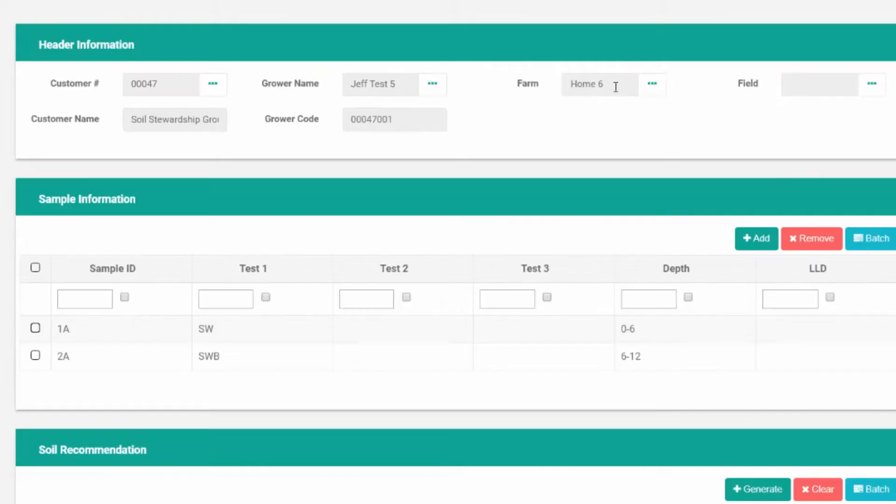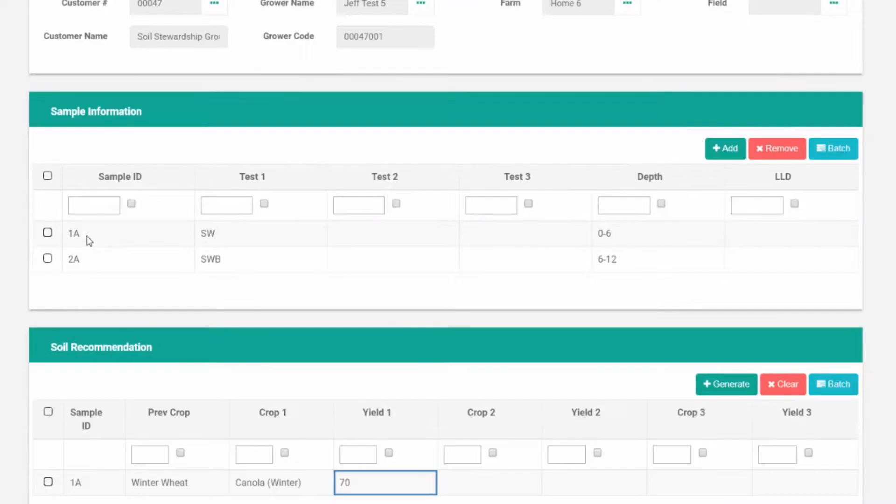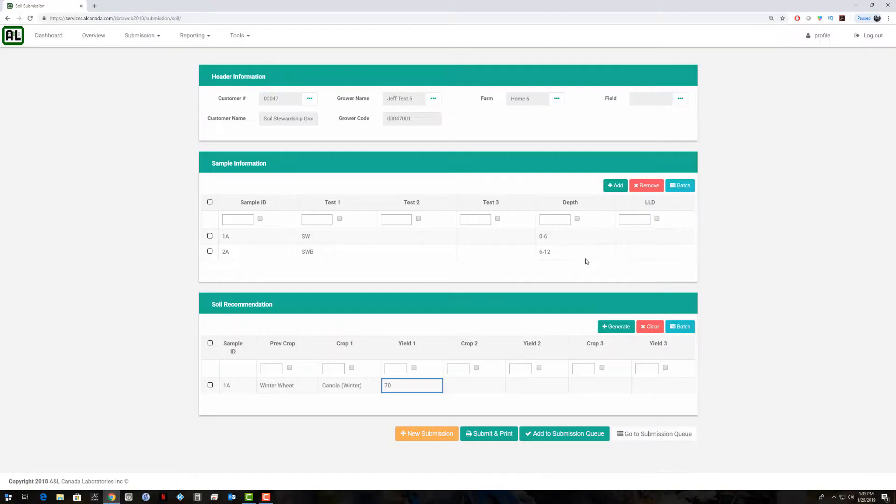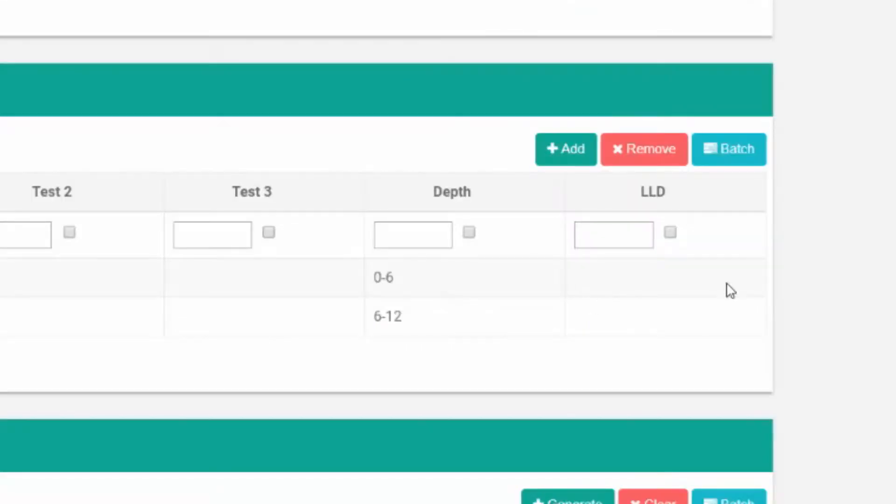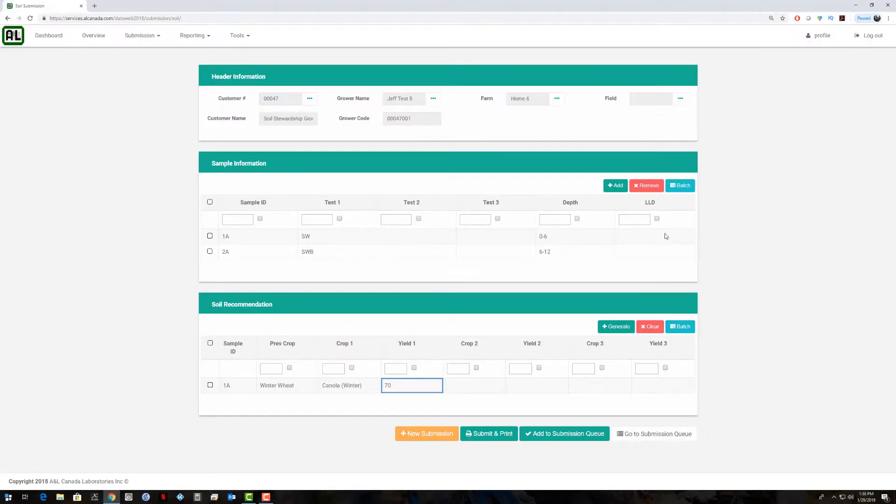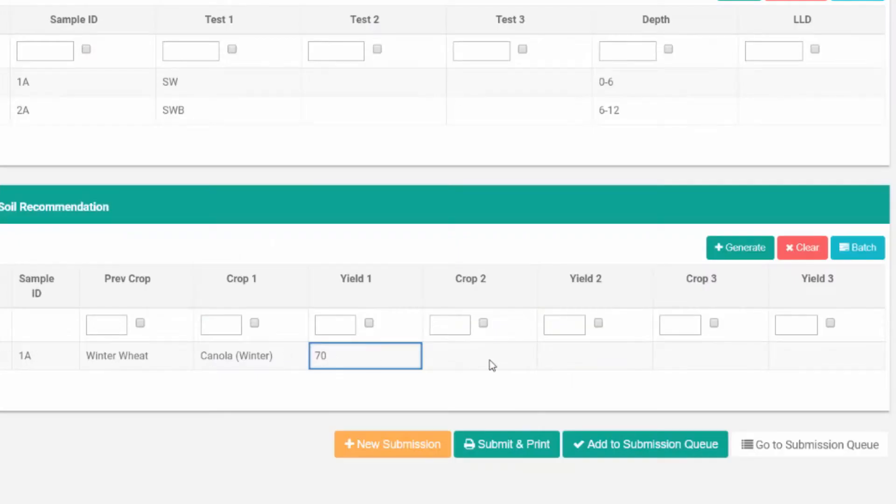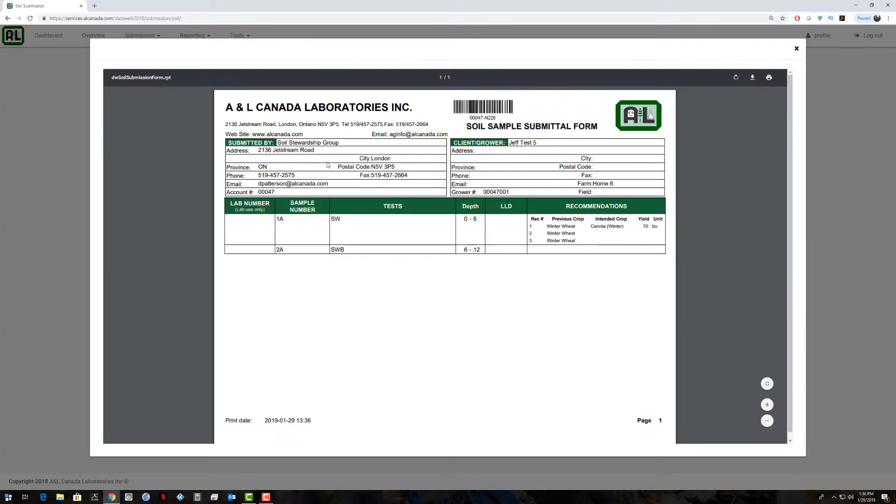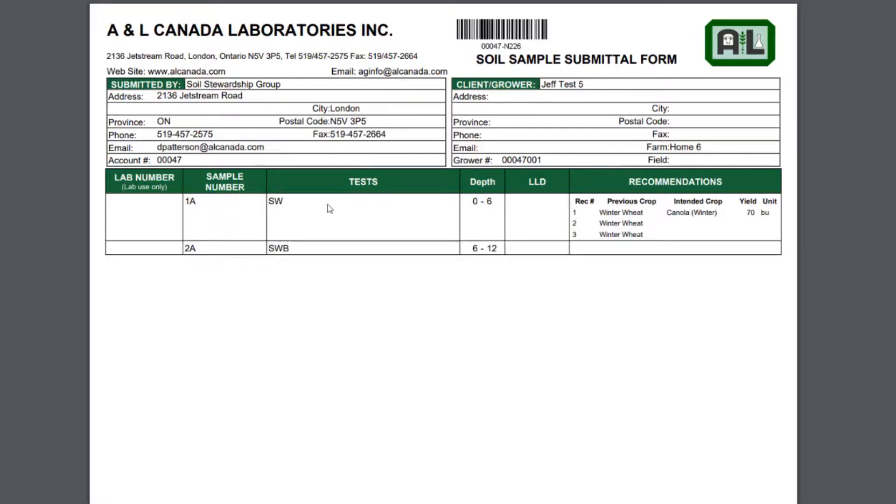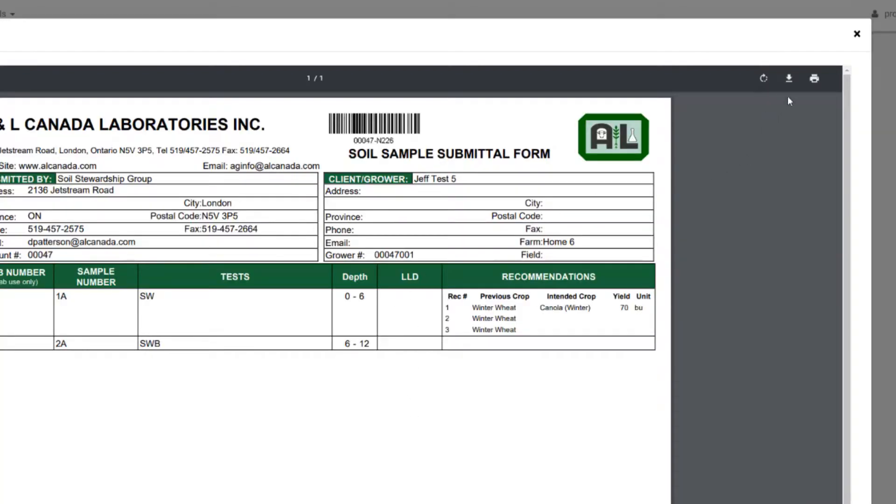Here's our submission: grower name, farm name, grower code, sample IDs, test packages, depths. You can also optionally add a legal land description to the sample lines here. Our recommendations here. We can now click submit and print at the bottom. The submission form will pop up with our sample IDs, test required, depths, recommendations, and a barcode here. We can just scan this barcode in at the office and it'll retrieve all this information automatically.